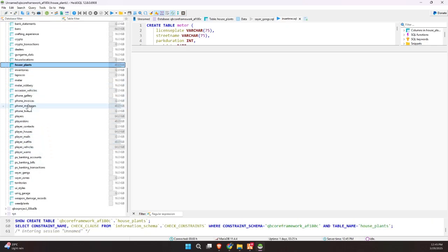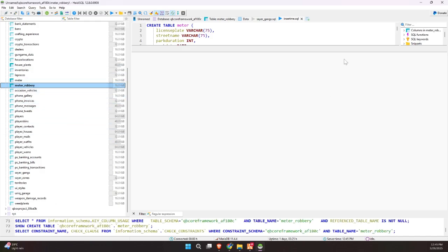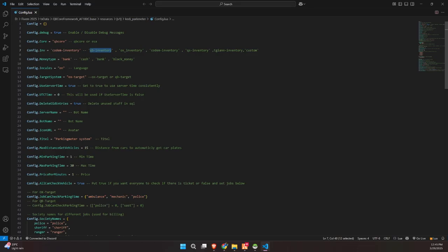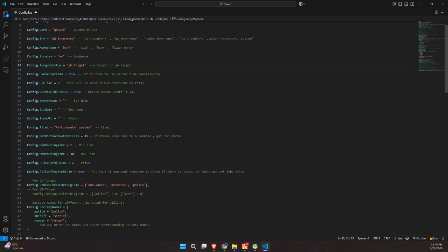Alright, now let's take a quick look at the config file for the parking meter script. You'll find this inside the script folder, and this is where you'll do all your customizations. Right at the top, you can enable or disable debug messages and set your core framework, whether you're using QB Core or ESX. Just below that, you'll choose your inventory system, with support for options like QB Inventory, CODEM, Ox_Inventory, and more.